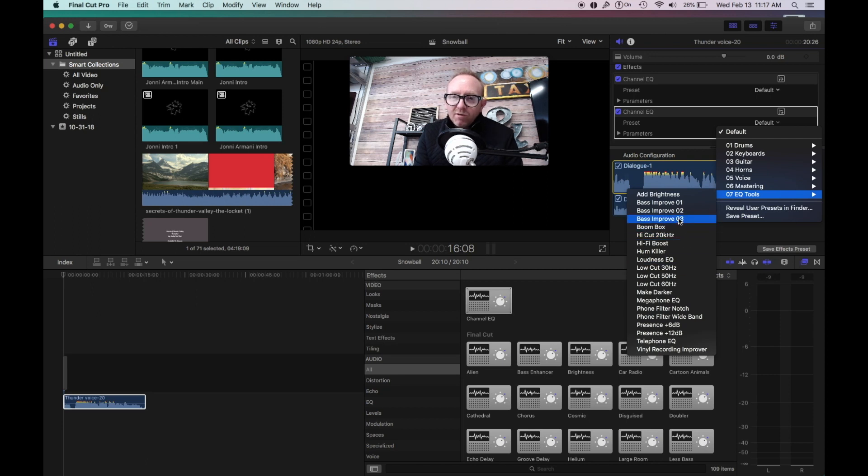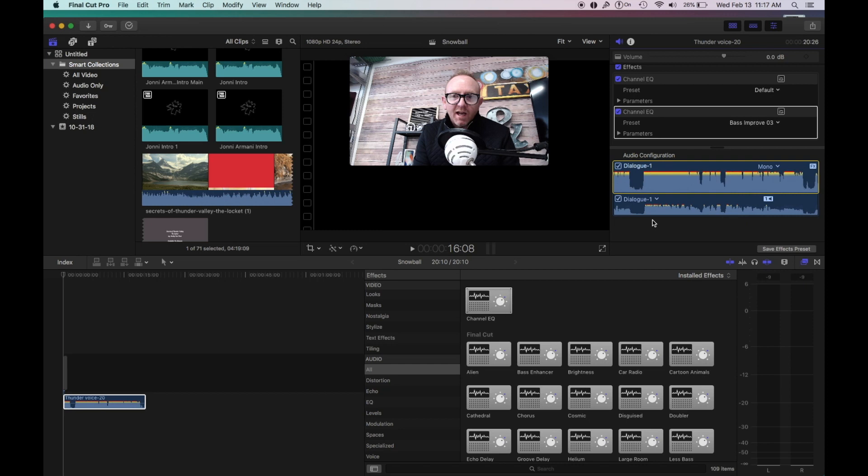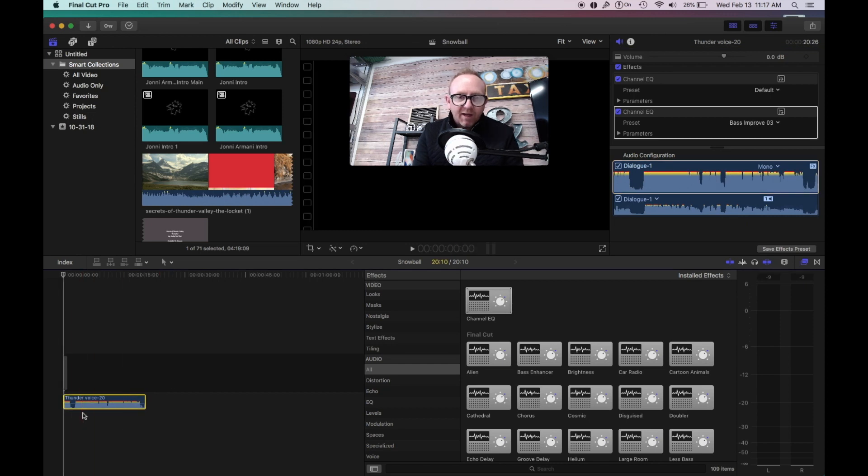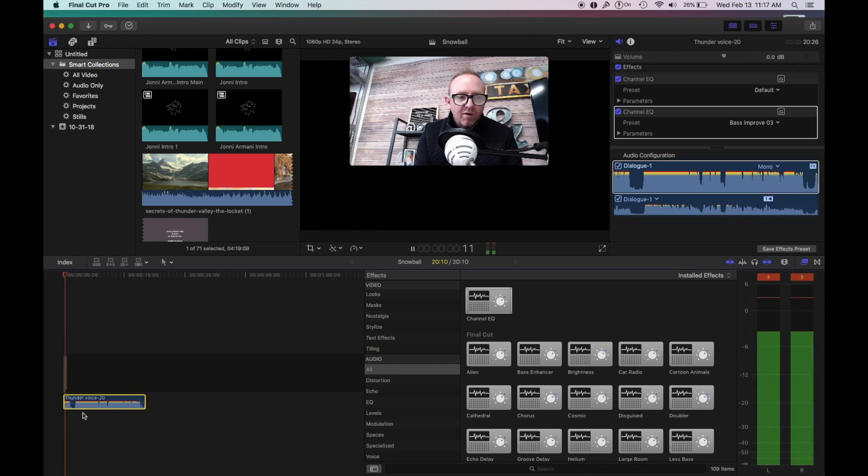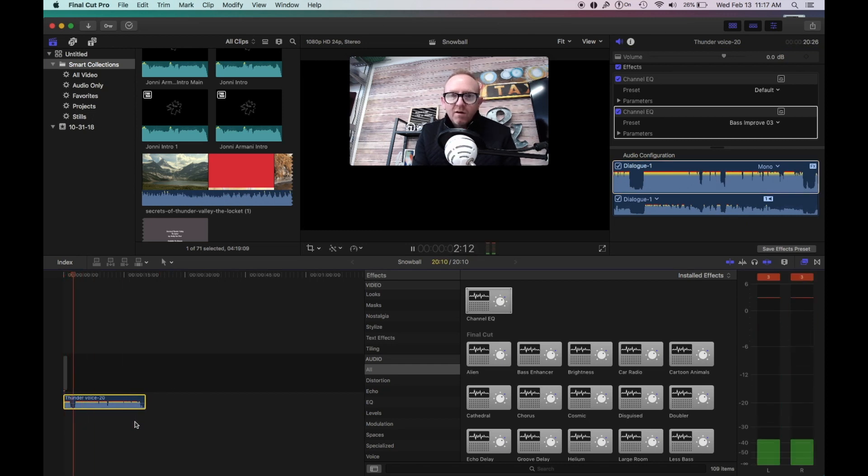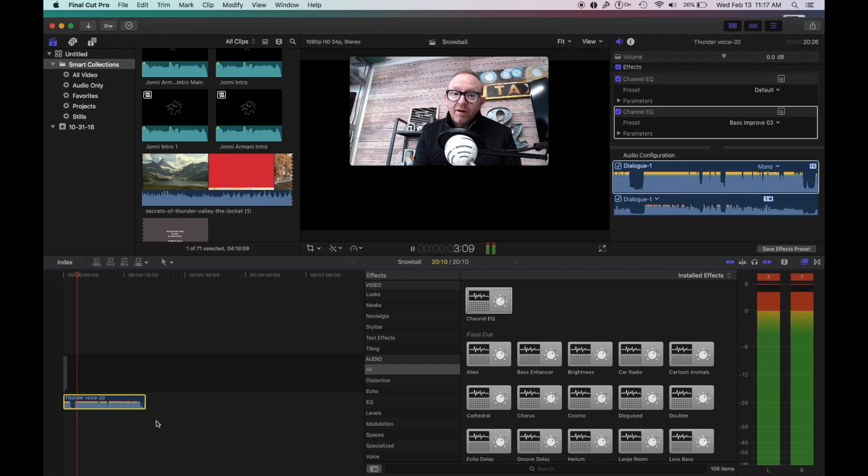Go to channel EQ tools. I always like to use the bass improvement right here because it kind of gives you a deeper sound. So bear with me here.